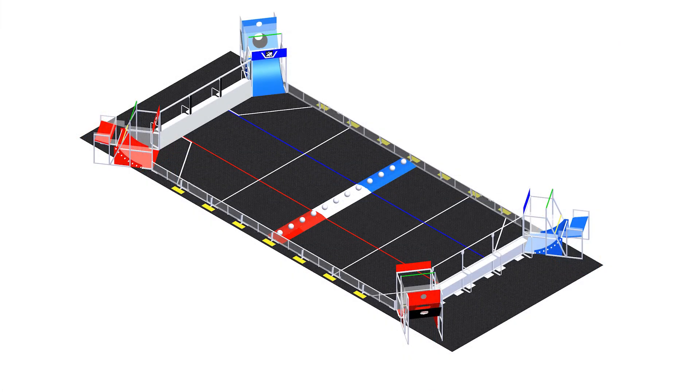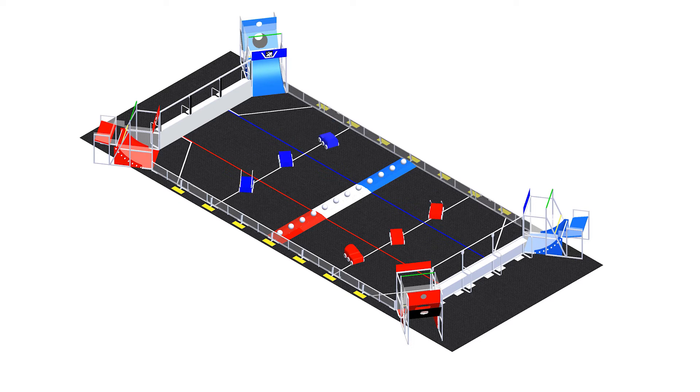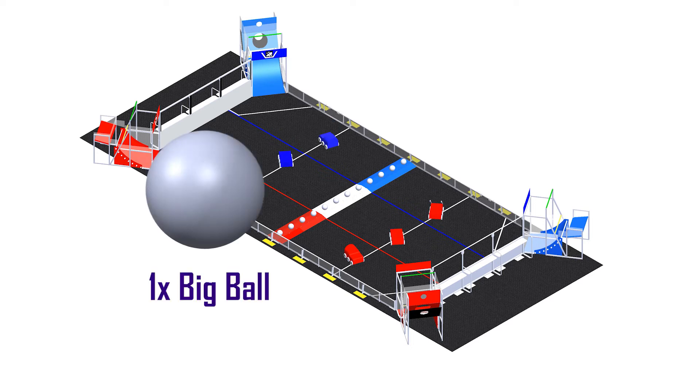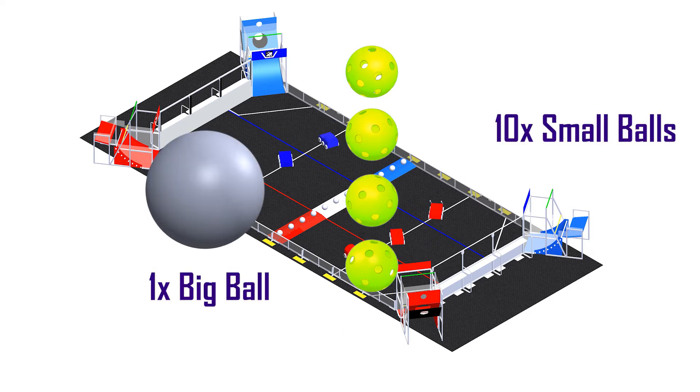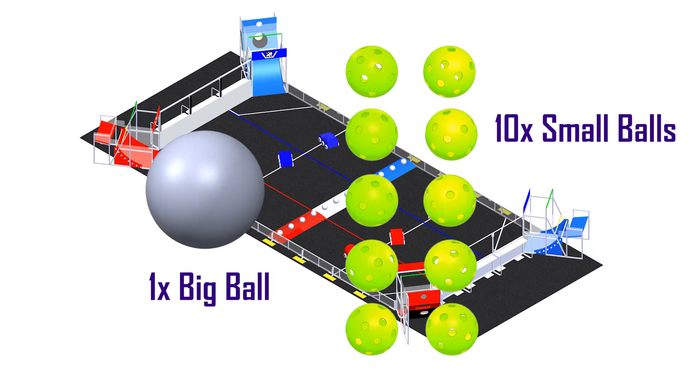Each alliance starts with one of their robots in each zone on their side of the field. Robots may preload up to one big ball and ten small balls.